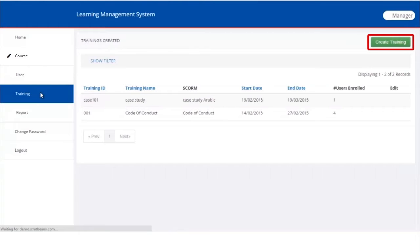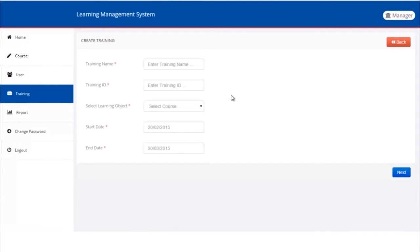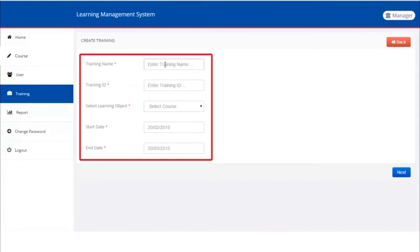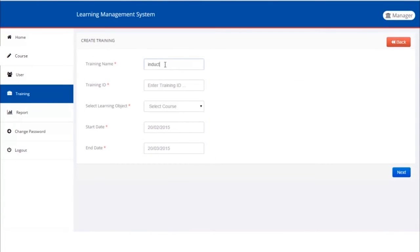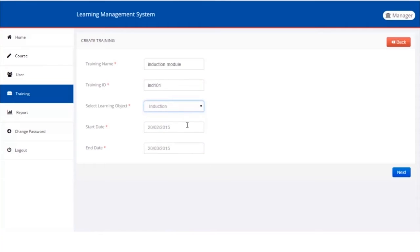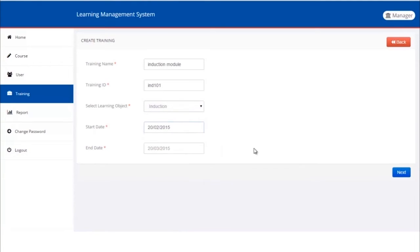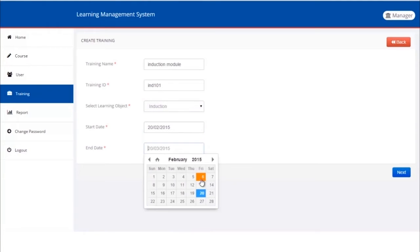Let's try creating a training now. Click on Create Training button on the right-hand top corner of the screen. We can create training by giving it a descriptive name and a short ID. Also, each training must have a course attached to it, which is called Learning Object. Finally, a start date and end date, the time period within which the training will remain active. Click the Next button to proceed.